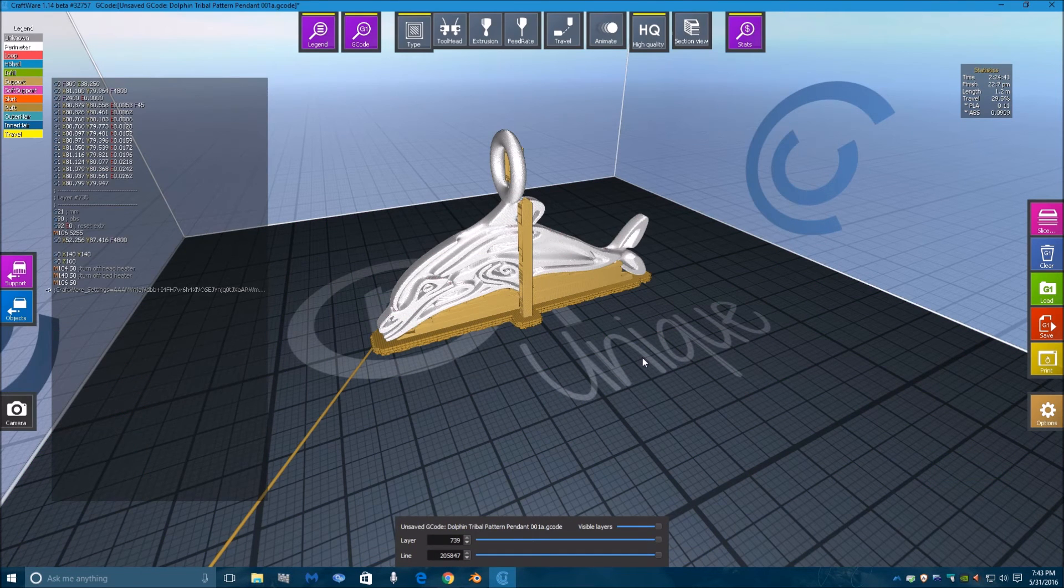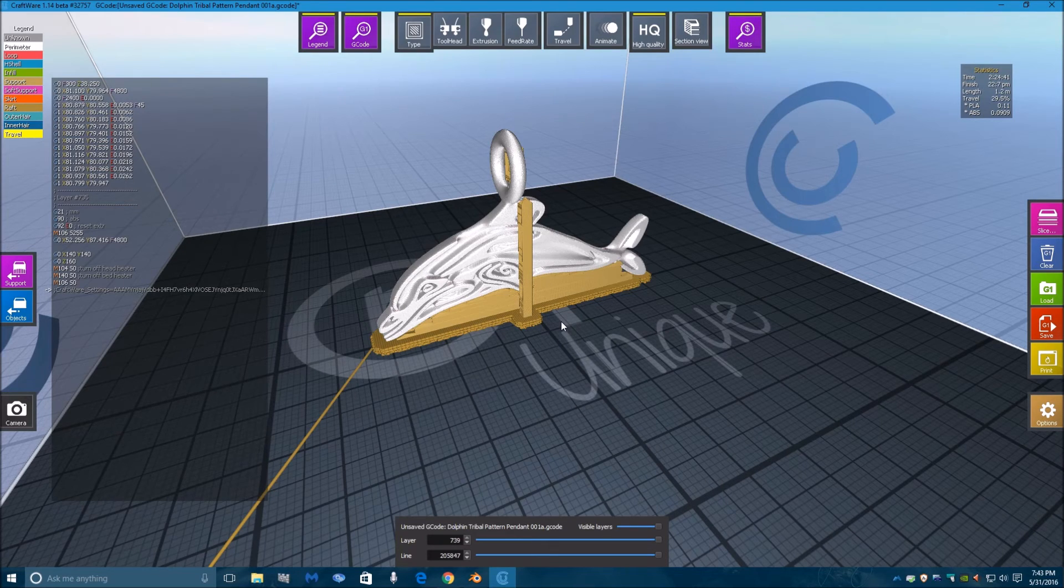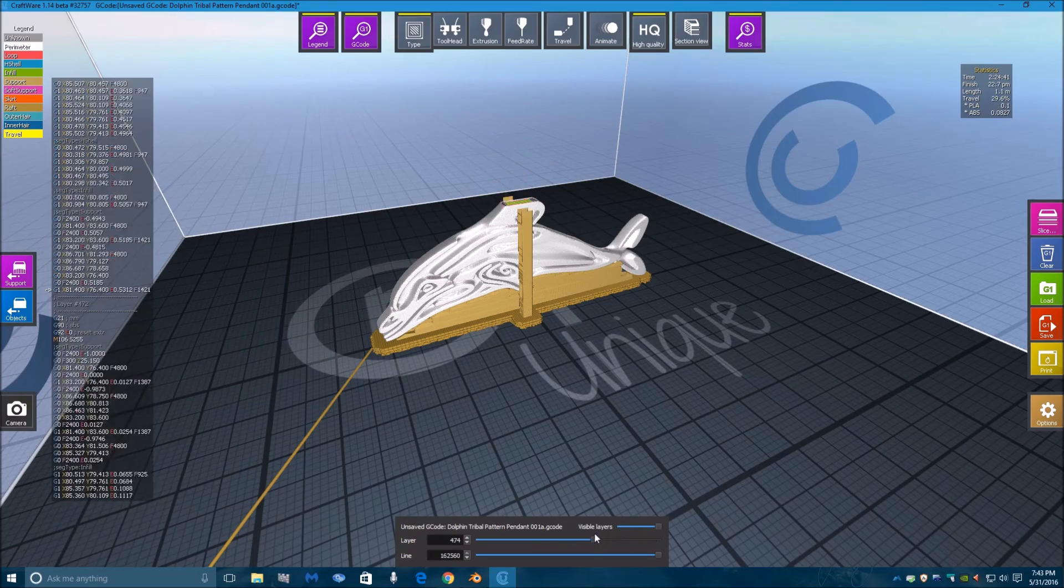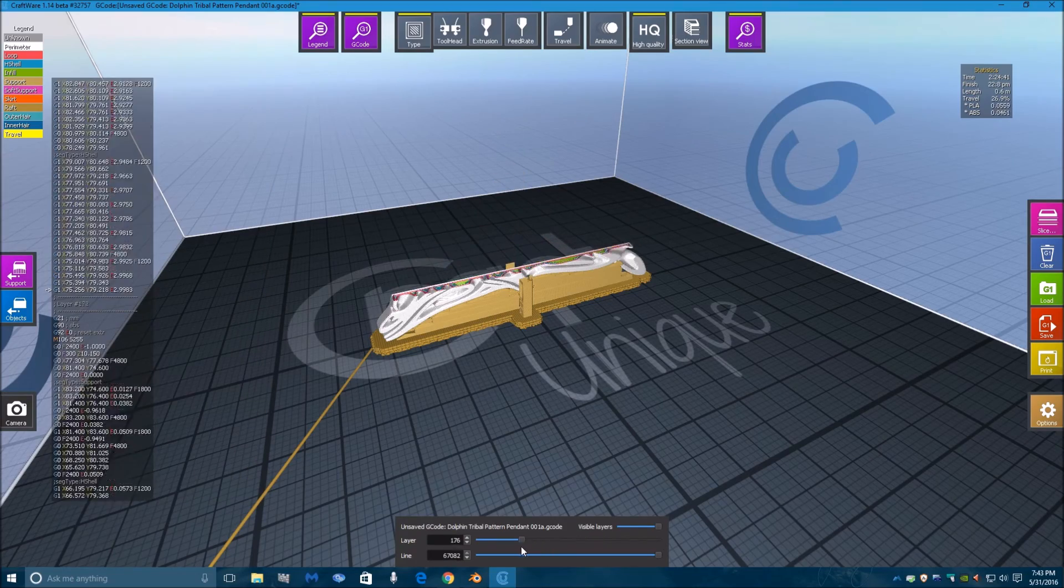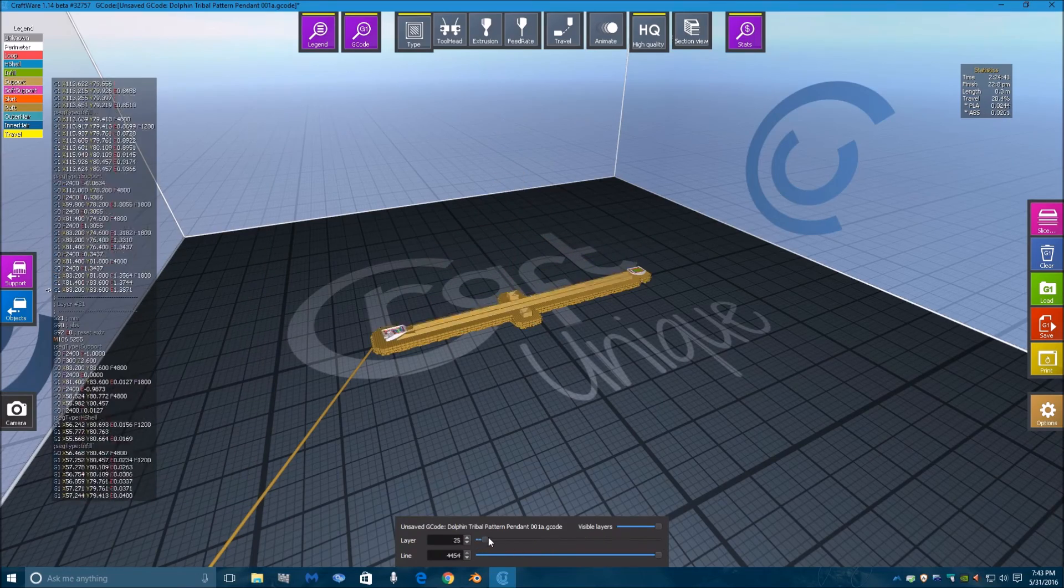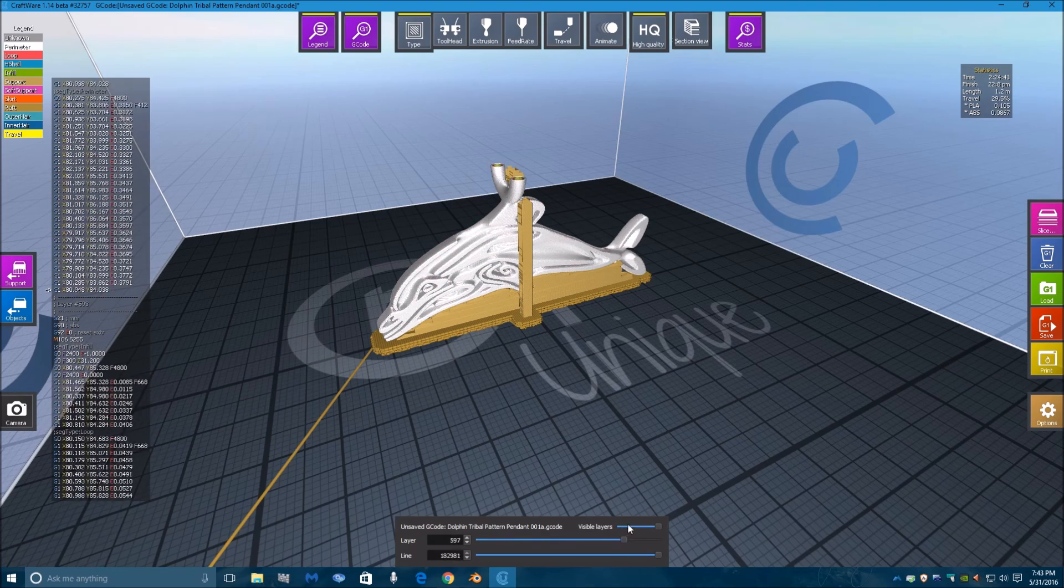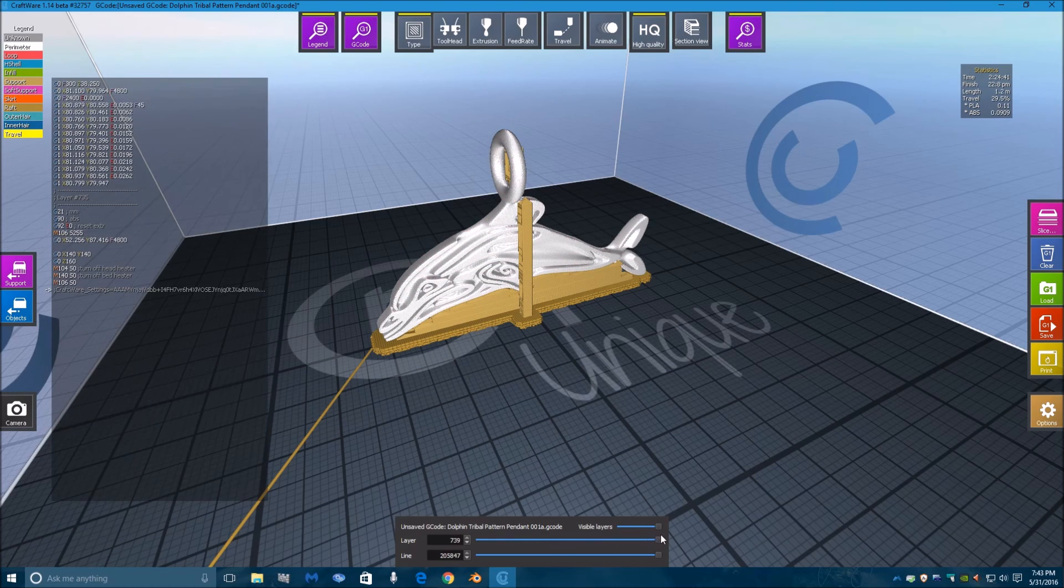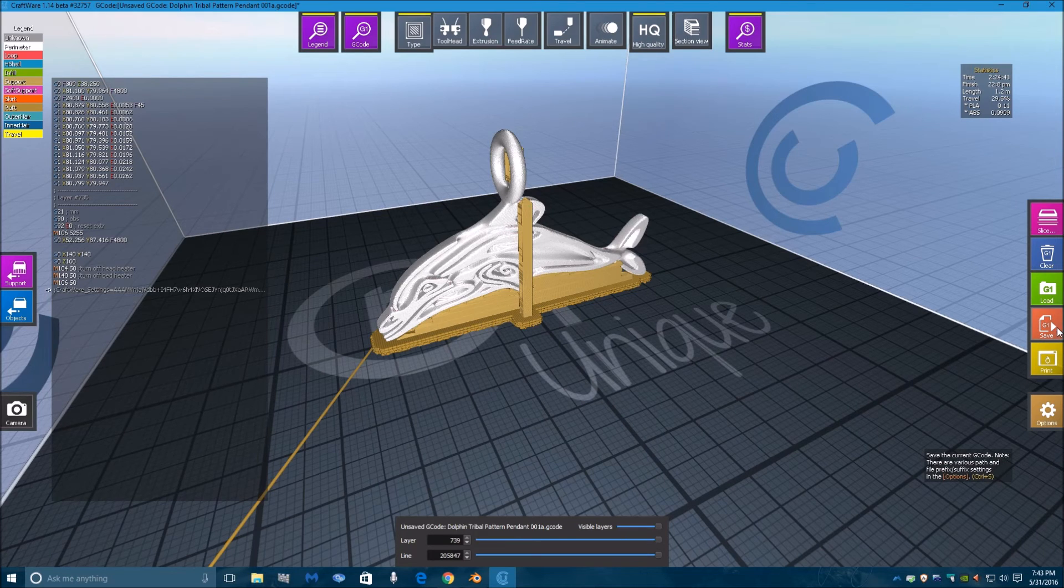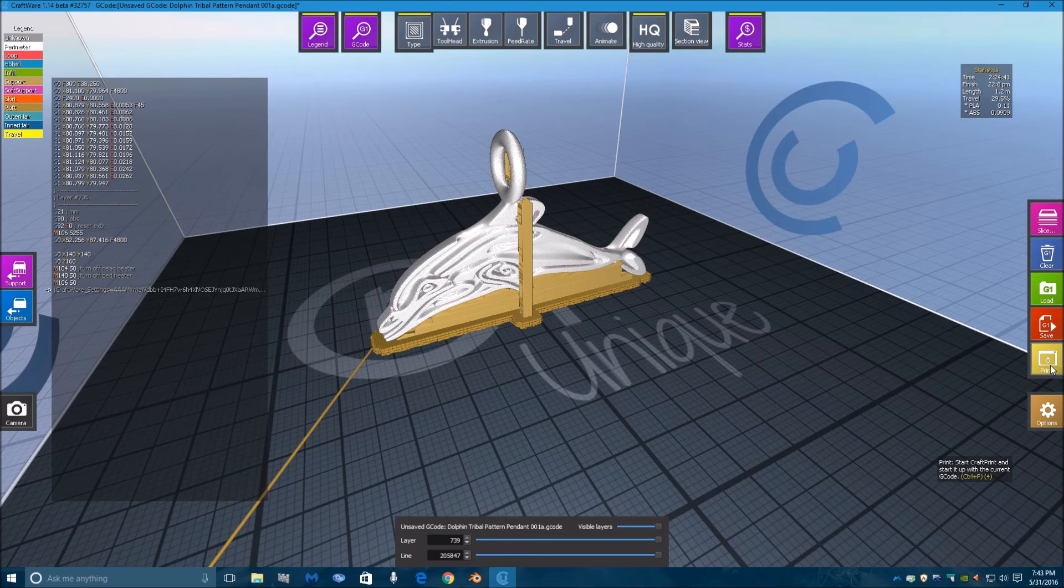You can review what each of the layers is going to be, and again, it's very responsive. Then you can save it to an SD card to put in your printer, or you can print it straight to your printer if you have your printer connected to your computer.